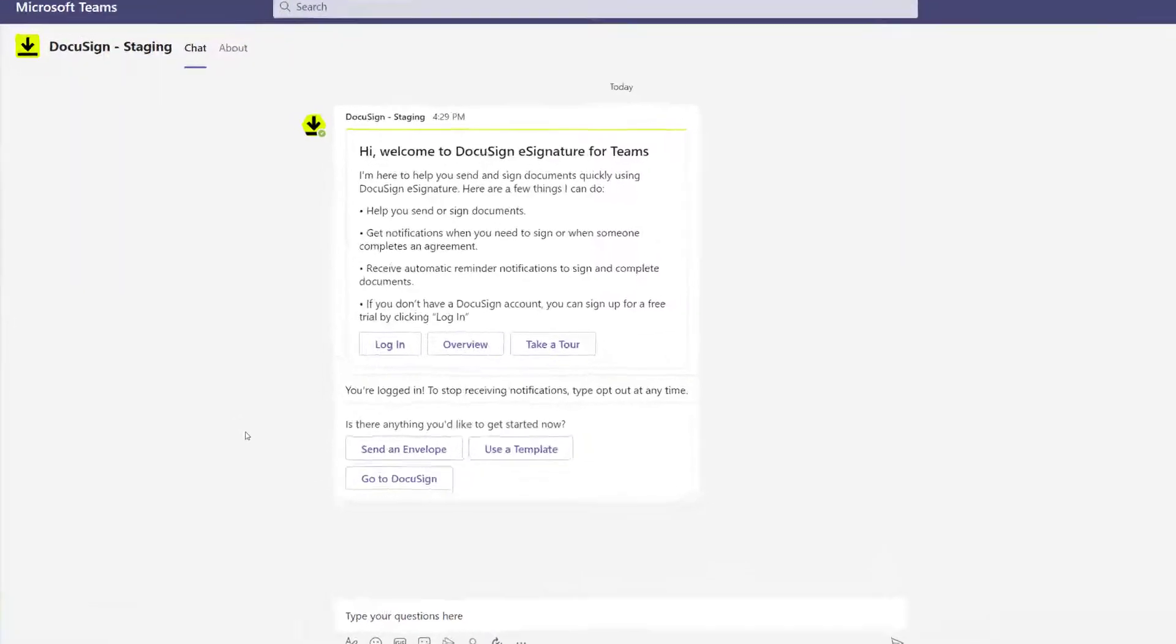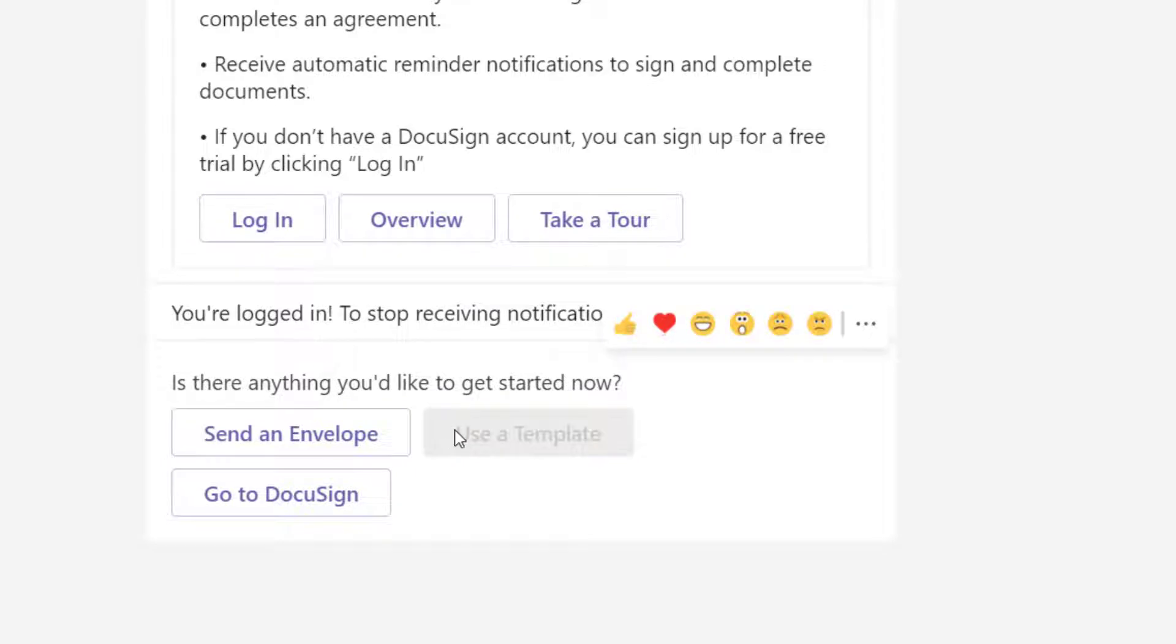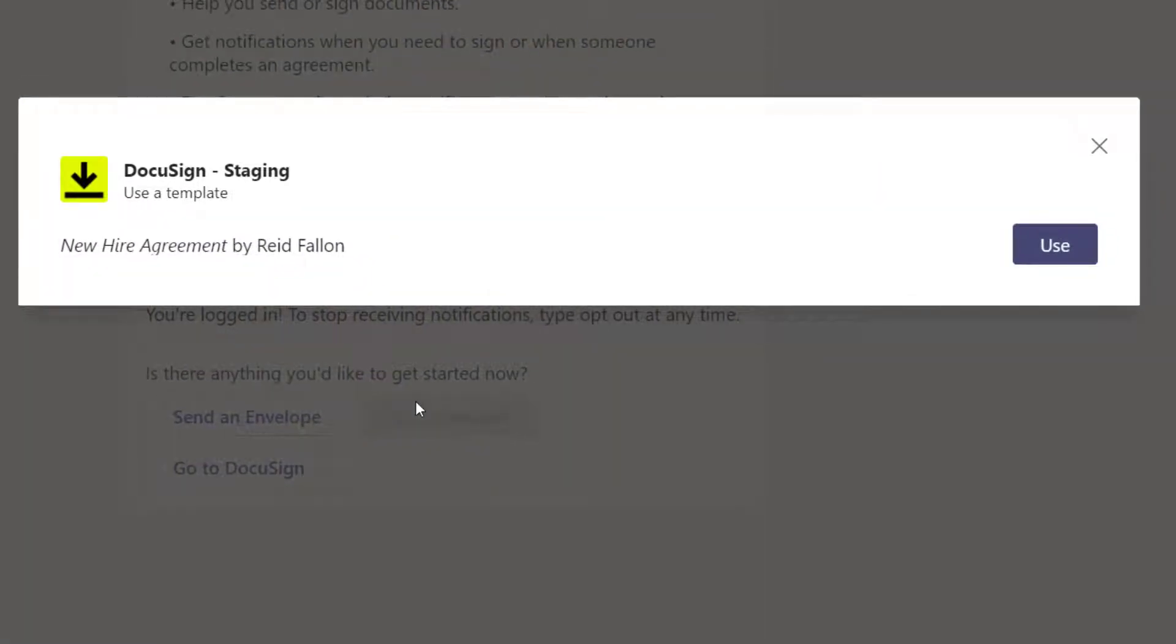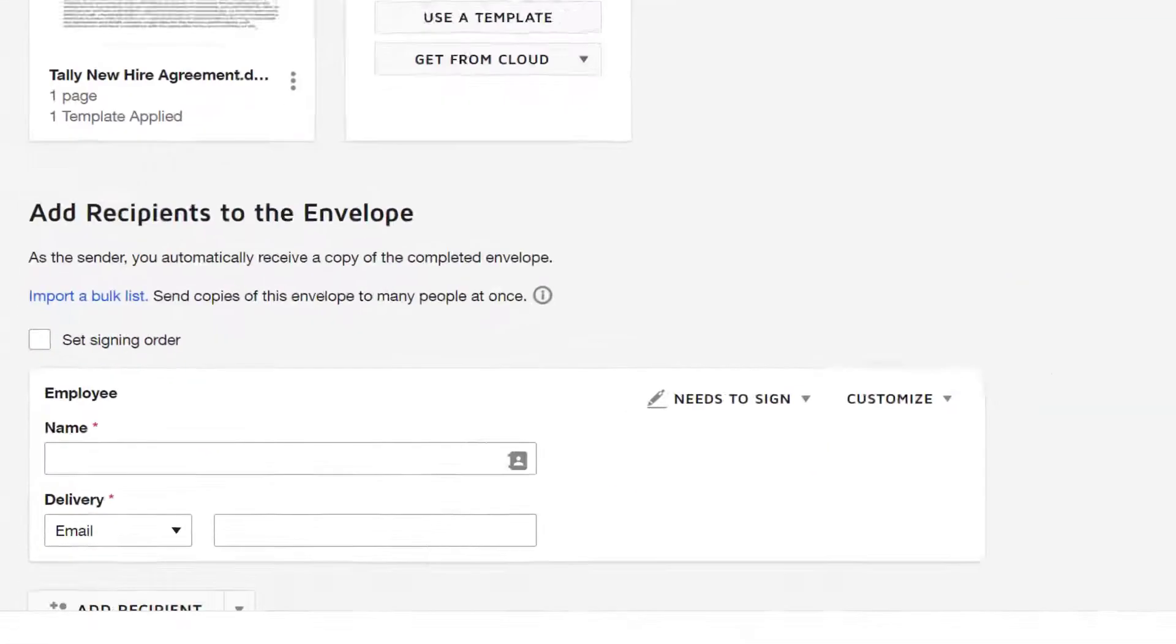He is about to use the DocuSign Teams integration for the first time to send a document. After being guided through selecting a template, Walter supplies the new employee's name and email address.